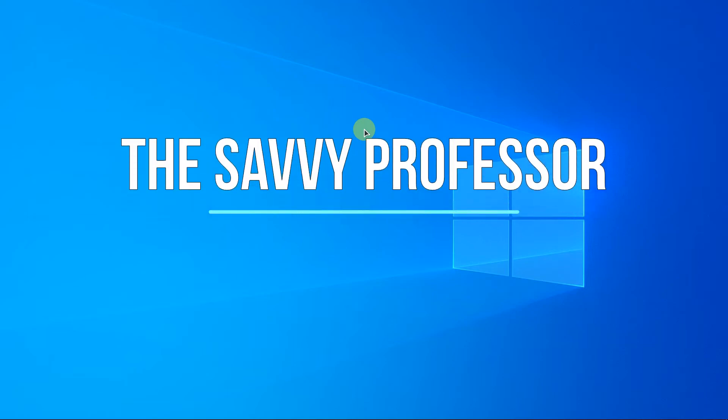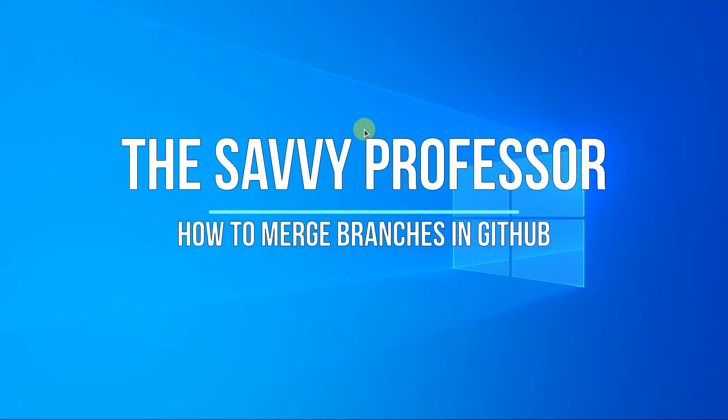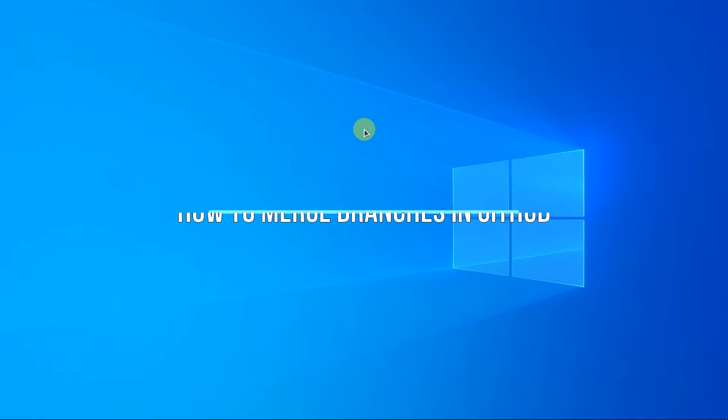Hey everyone, welcome to the Savvy Professor. Today I will show you how to merge branches in GitHub. Don't forget to subscribe and like before we begin. All right, let's get started. In this video, I'm going to merge a branch